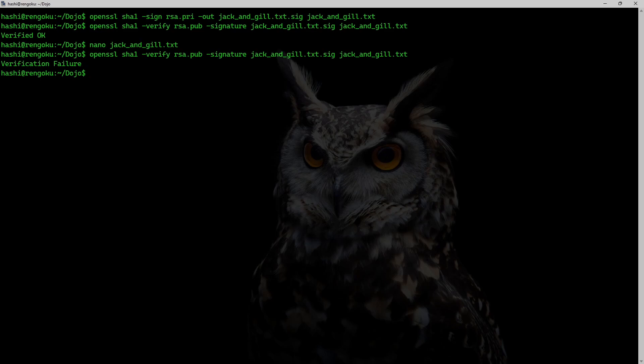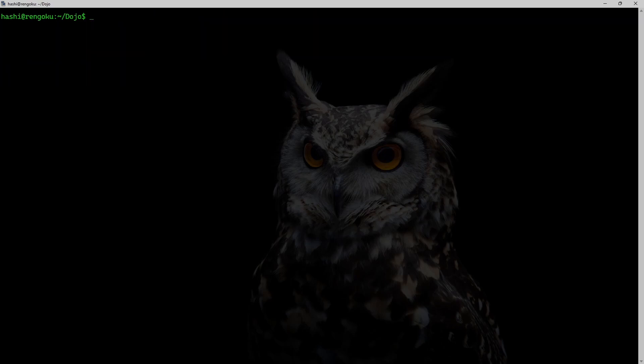Verification is failing because the data I'm using to verify the signature is not the same data which was used to generate the signature. Similarly, I can use another hashing algorithm to generate a signature.